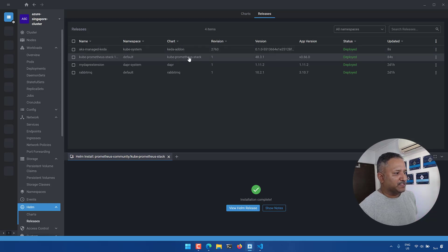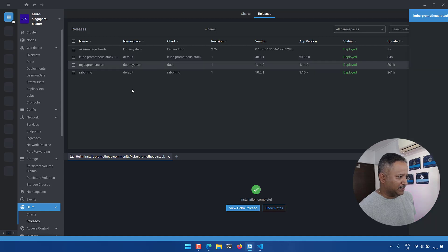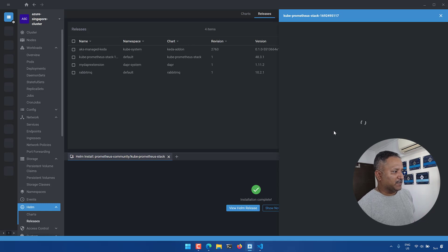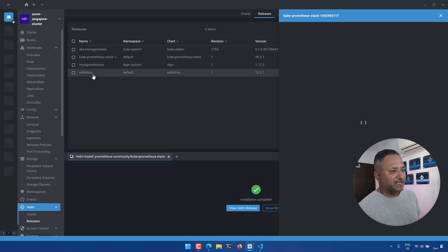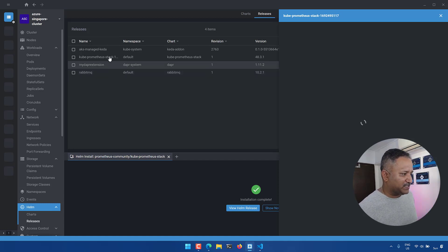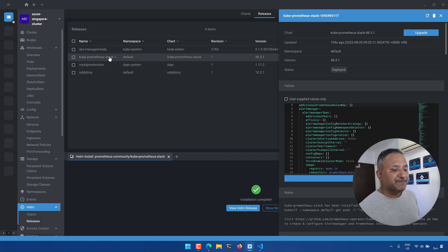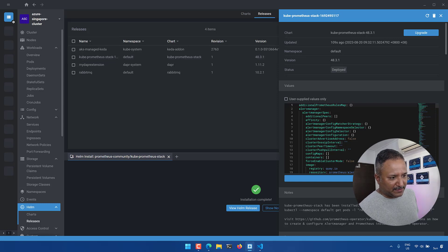The chart used is kube-prometheus-stack and we can see the details here. Clicking on it shows us the details related to this particular release. We can also see other releases like AKS-managed KEDA, my DIAPER extension, and RabbitMQ, which were deployed previously using the Helm CLI — whereas kube-prometheus-stack was installed using Lens.